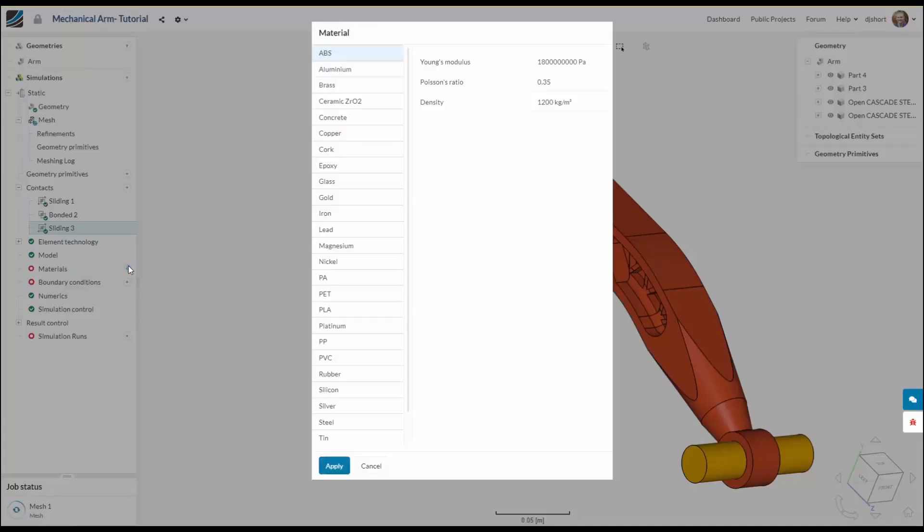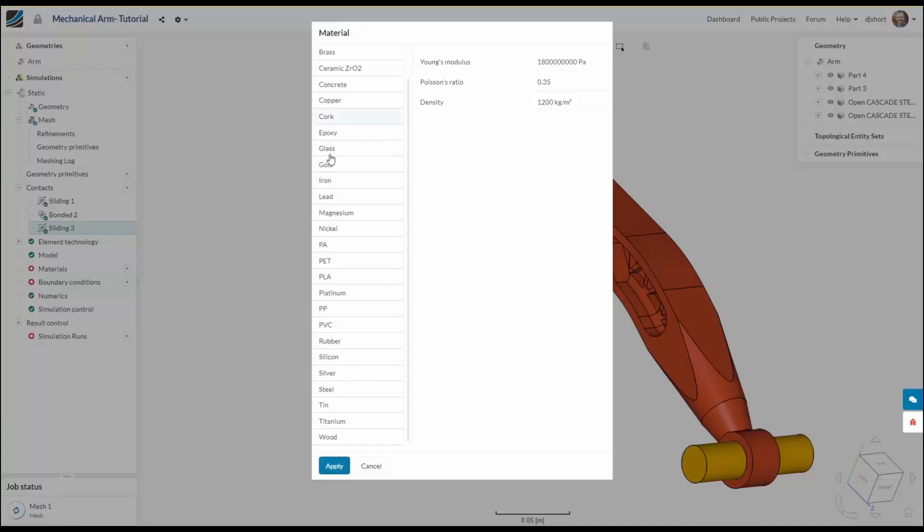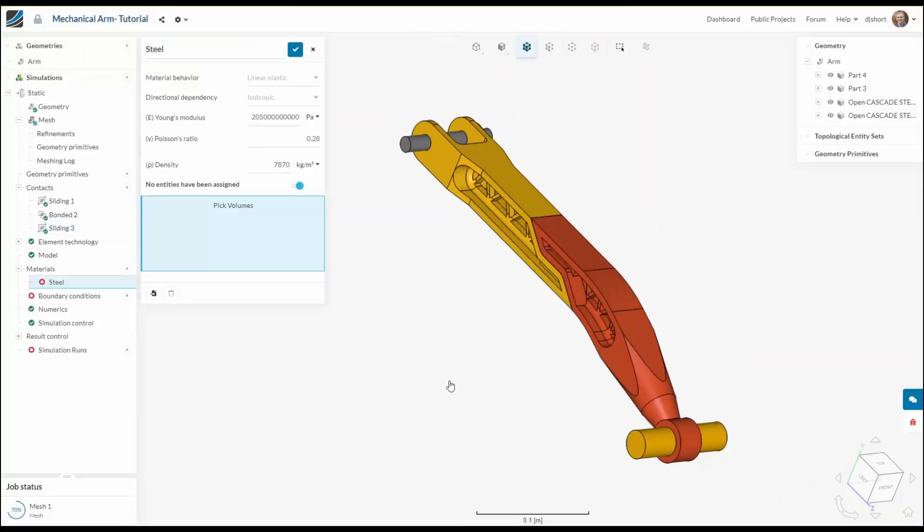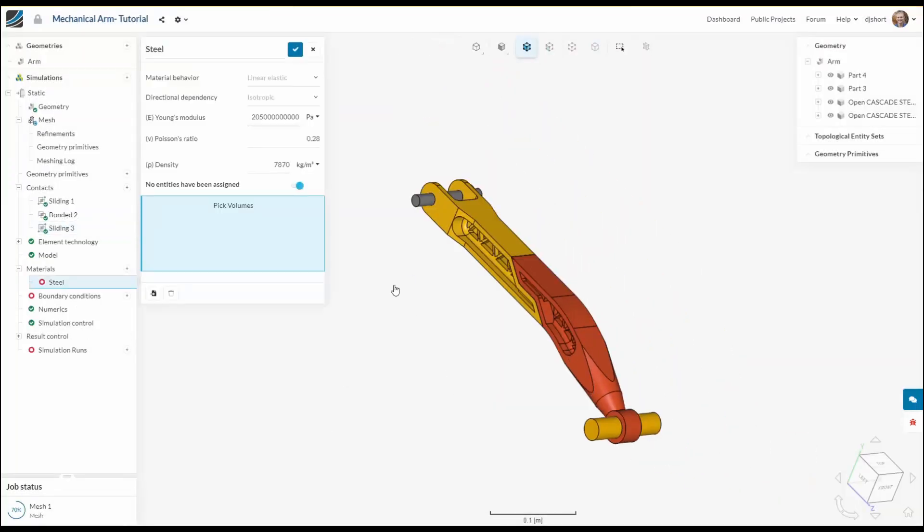Next let's assign materials to the parts. Now for simplicity I have allocated steel to all the different parts in the model.